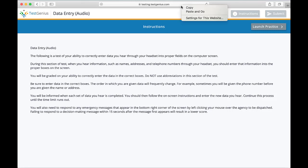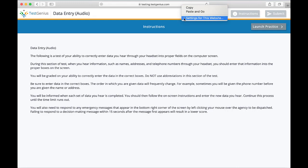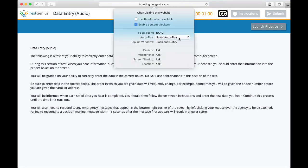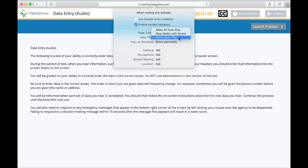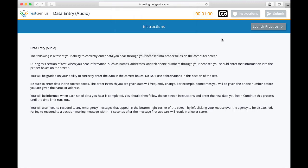First, right click on the address bar. Next, click on settings for this website. Finally, click on the drop down menu next to autoplay and set it to always allow. Once you have done this,